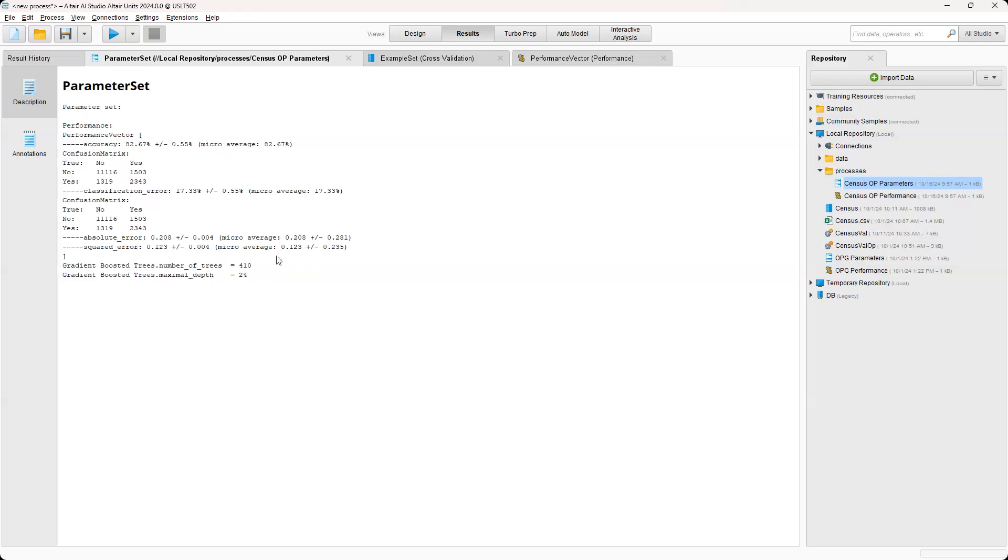And essentially, you would continue to do this until you tweaked and fine-tuned your model to where you wanted it to be.